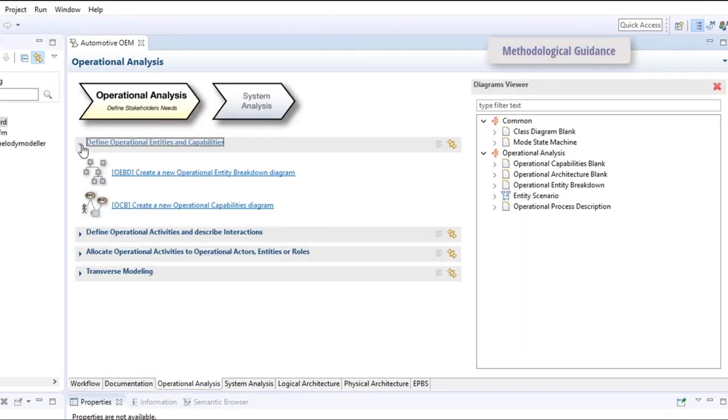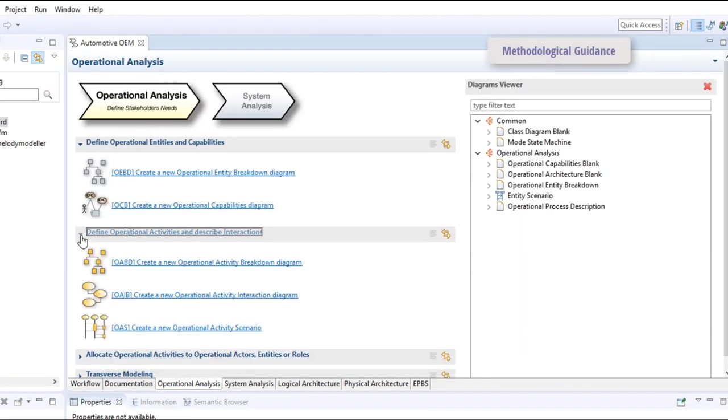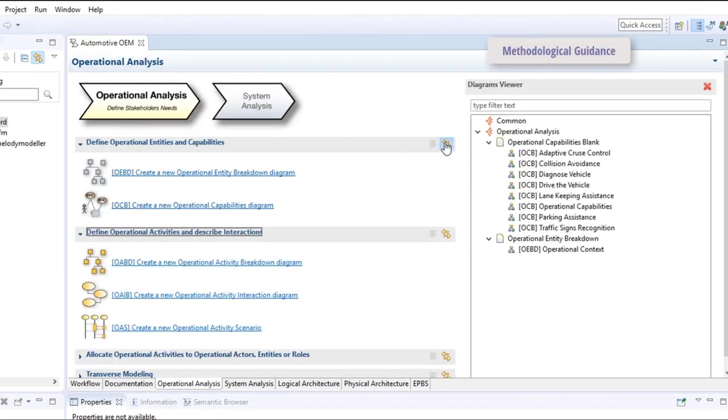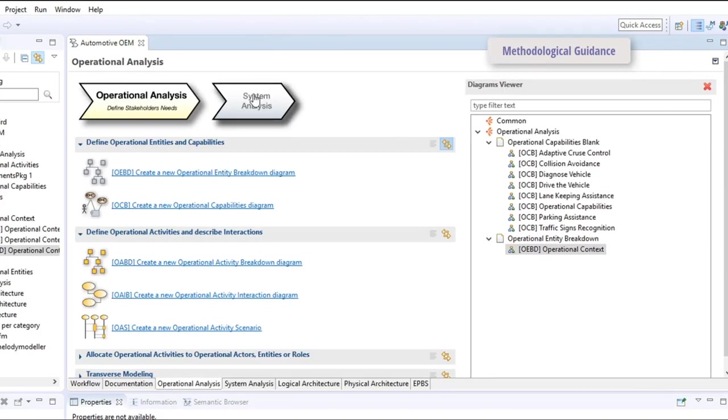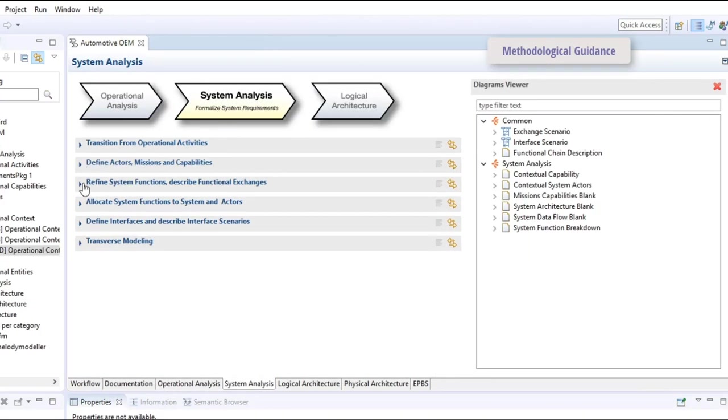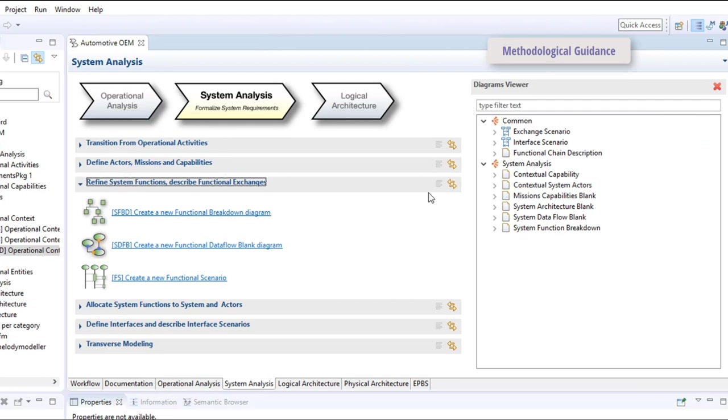With its activity browser, both meant for beginners and experienced users, Capella provides a methodological access to all key activities.